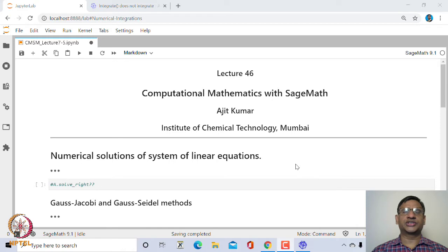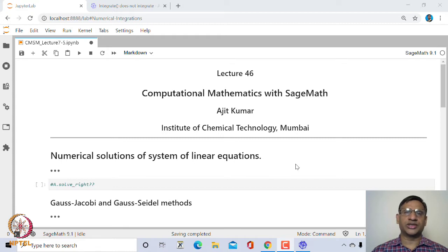Welcome to the 46th lecture on Computational Mathematics with SageMath. In this lecture we will look at numerical solutions of systems of linear equations.